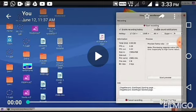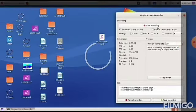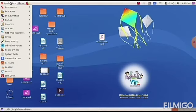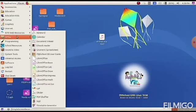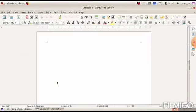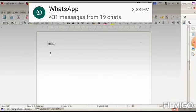Let us see how to open LibreOffice Writer in Ubuntu. You can see the Ubuntu desktop window. Click on Application, then click on Office, then click on LibreOffice Writer. The LibreOffice Writer window has opened, and in this we can type data, text, or anything.